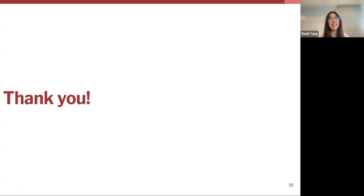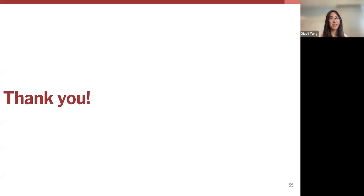That concludes the last section of model evaluation. Hopefully that was helpful, either as new material or as a review. Thank you very much. Thank you, Elaine and Shaoli, for a wonderful presentation.